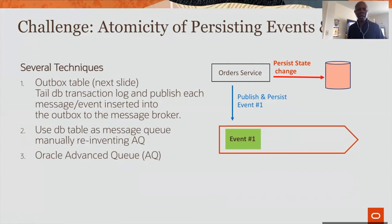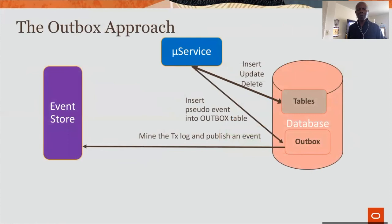There is also the database table as a message queue approach, which is a manual invention of what I will describe later — advanced queuing. The problem with this second approach is scalability and cross-microservices, cross-database exchange. How are you going to do that with a table per database or per microservice? It's a manual approach and it's not easy to get right. And then there is the advanced queue solution.